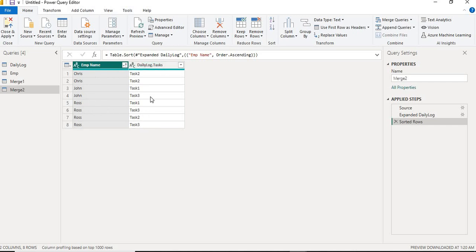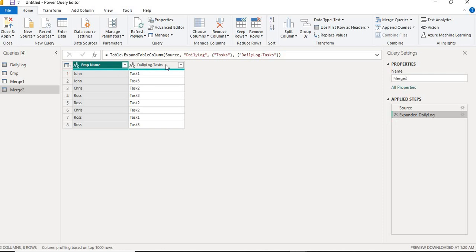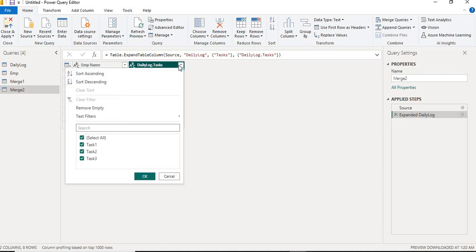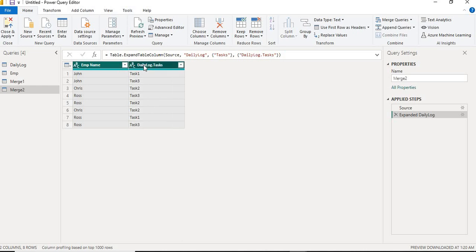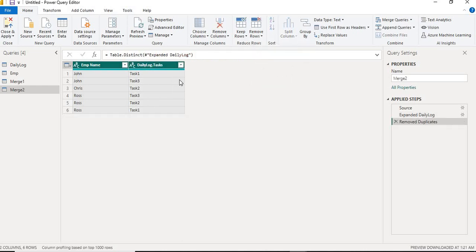Ross has performed task 3 a couple of times. That is why we need to remove the duplicates; otherwise, when we group the data, these duplicate logs or tasks will also come. I'll first remove this step, go back to the previous step, select the columns, and then remove the duplicates. Once I remove the duplicates, it will only show the employee name and the tasks which are not duplicate.